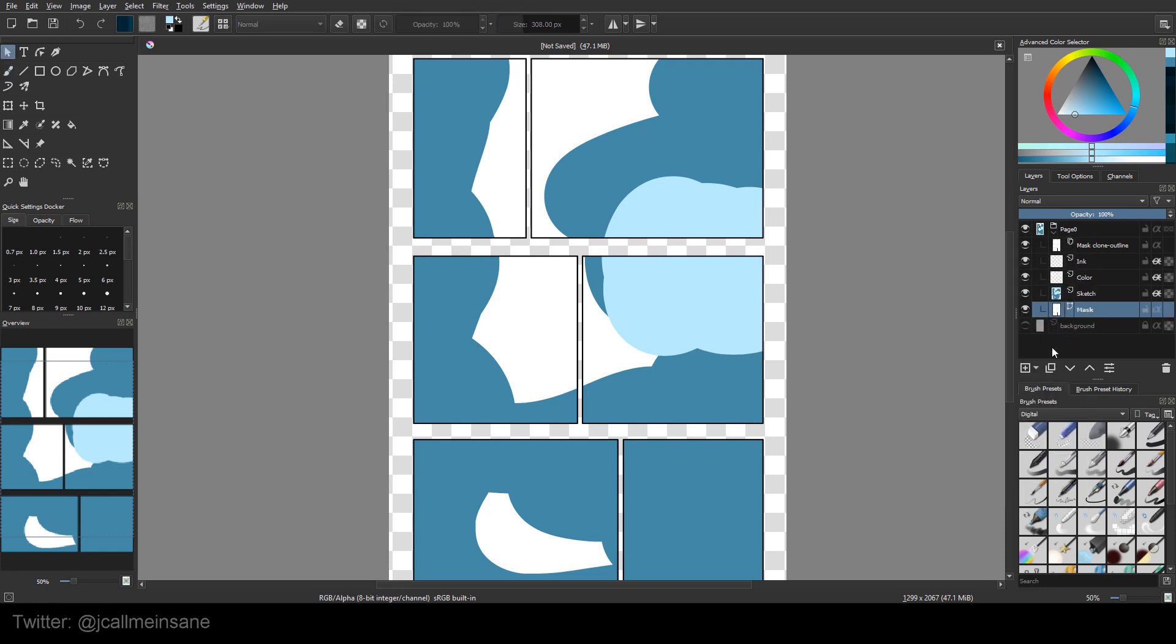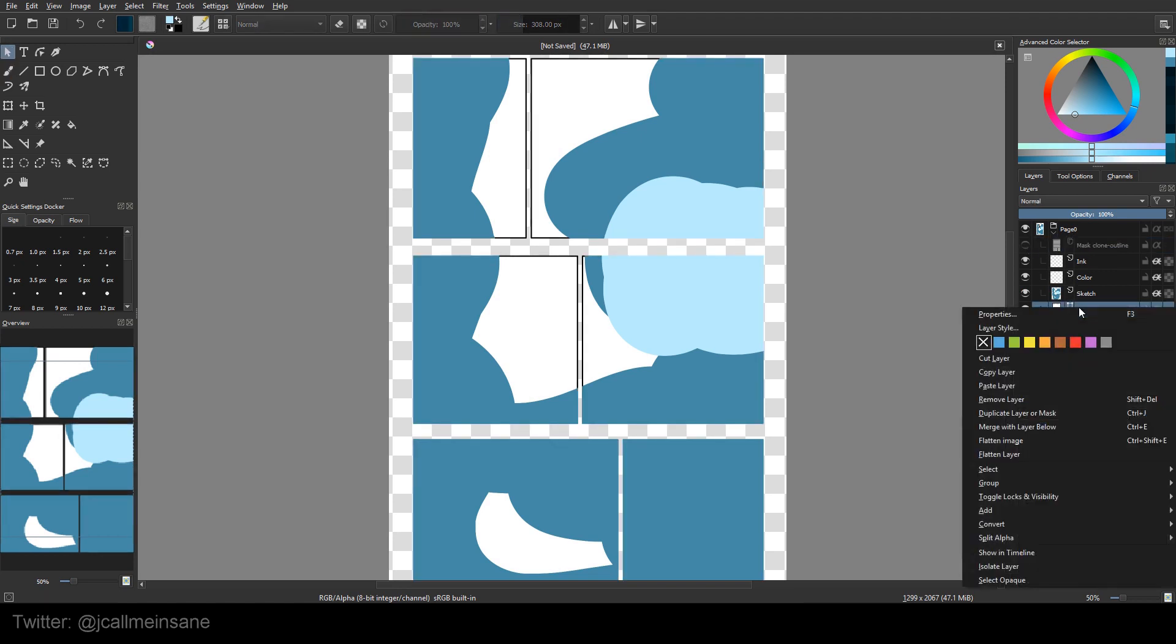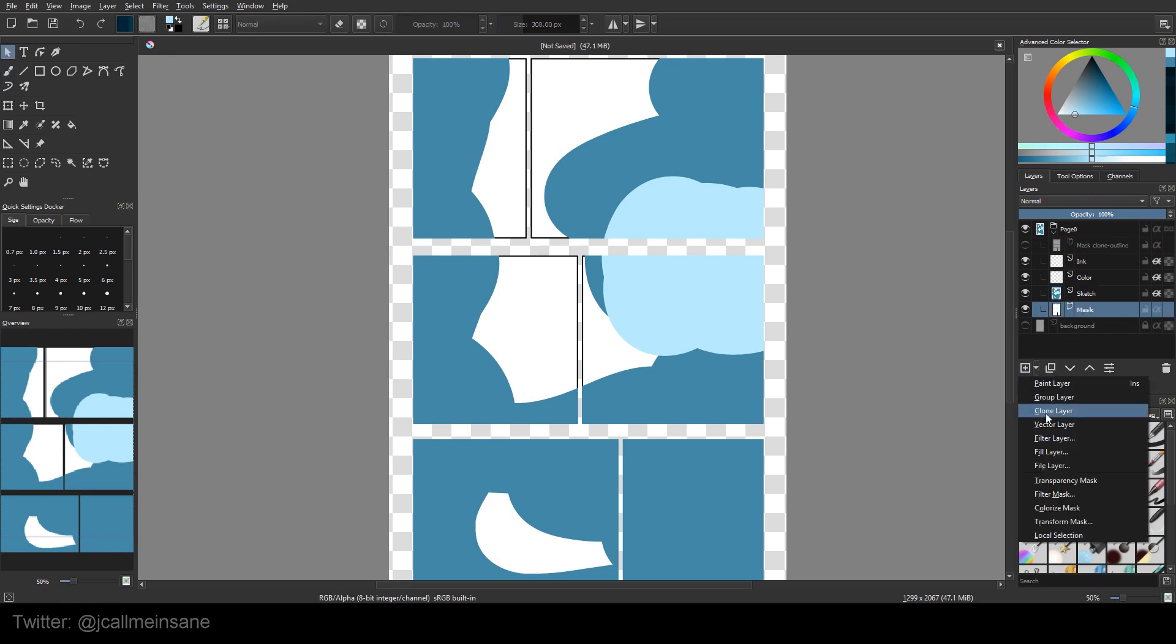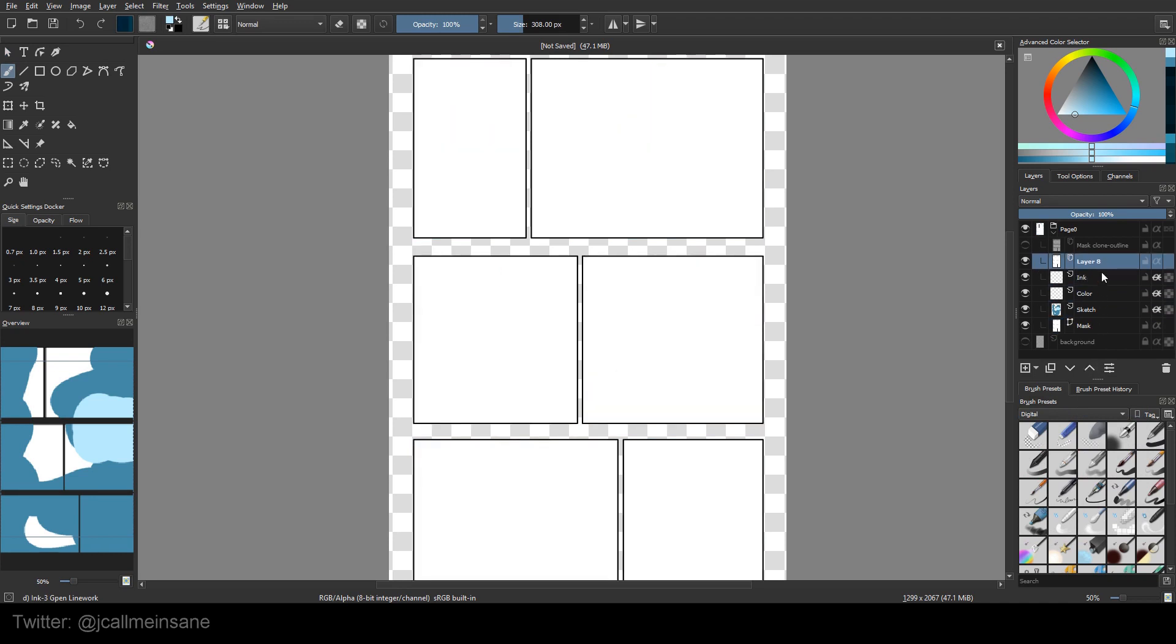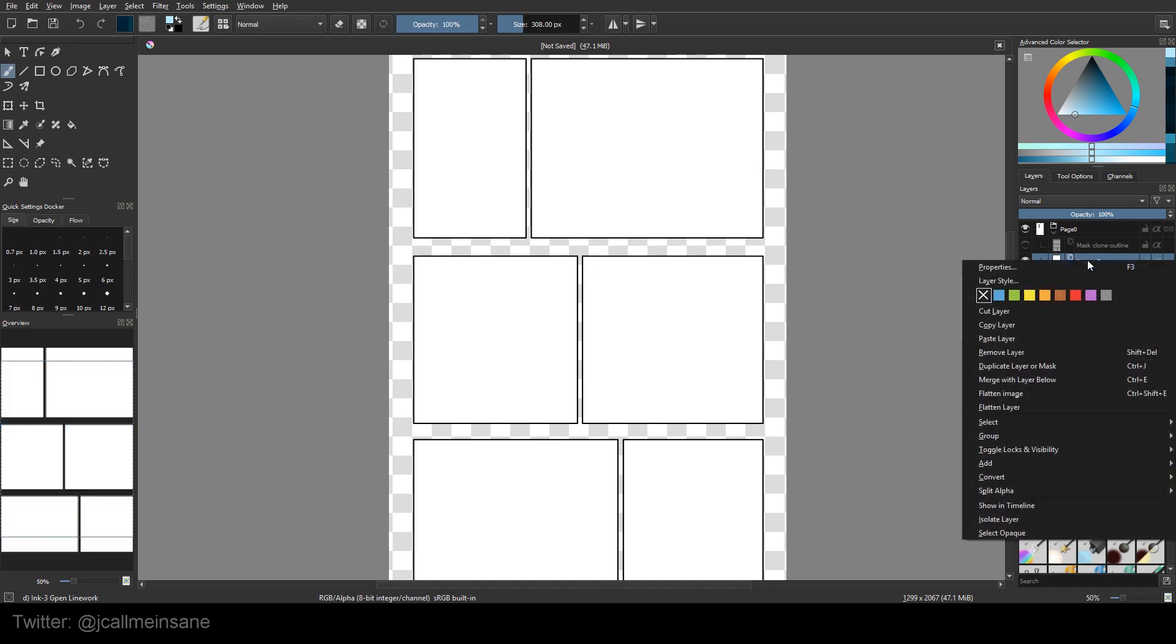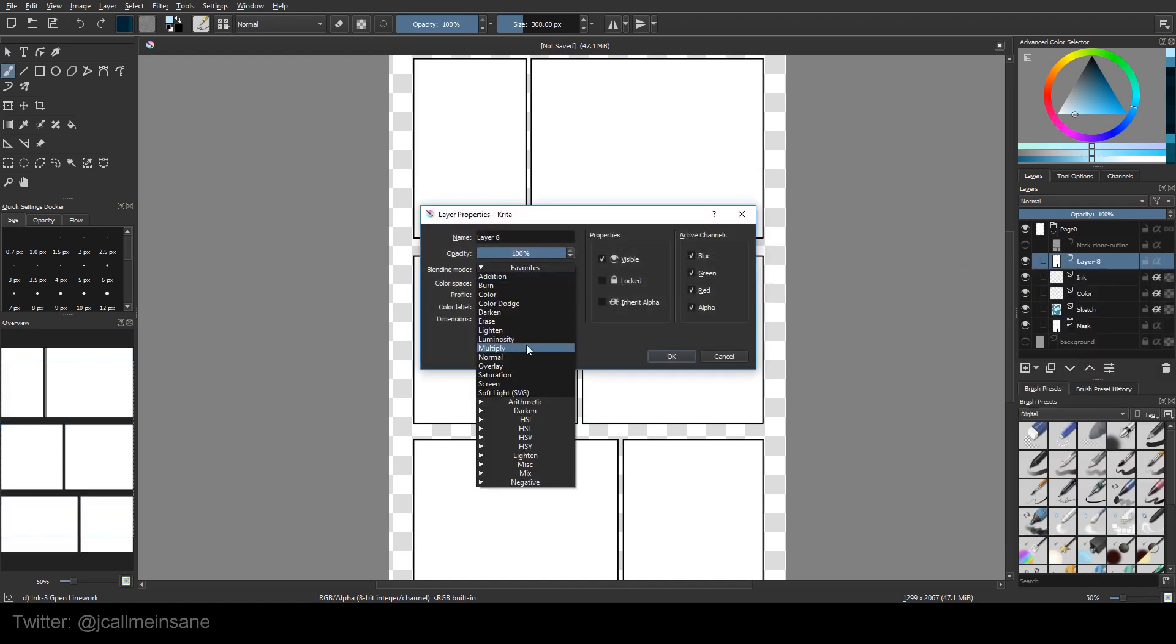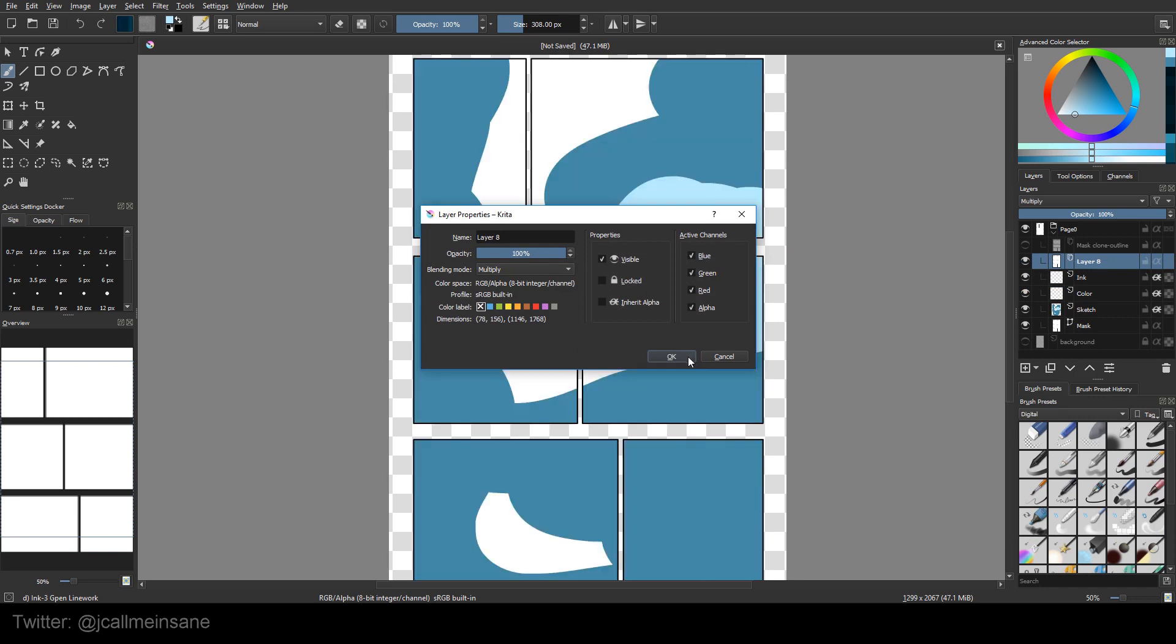So what we need to do, I'm going to turn this off. What we need to do is we need to clone this layer here, the mask, or the vector shape layer. So we're going to make a new clone layer, and we're going to move this up to the top, and we're going to right click, and we're going to go to properties, and we're going to put the blending mode as multiply, and that's it.